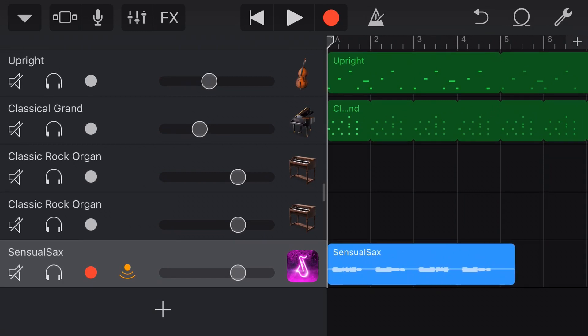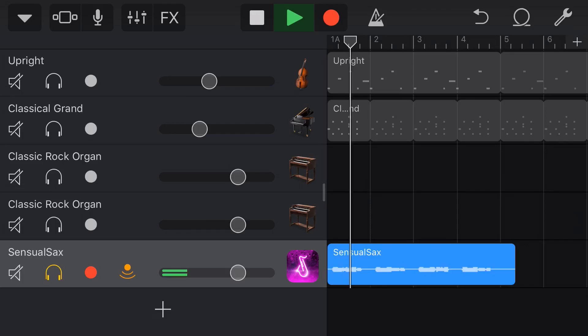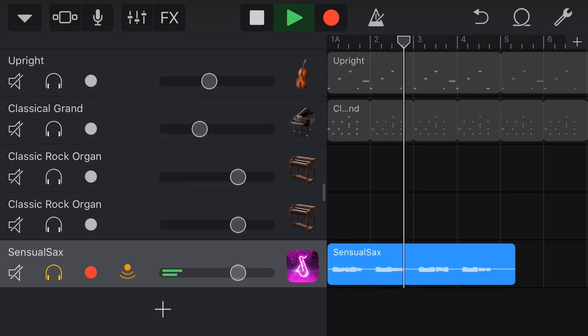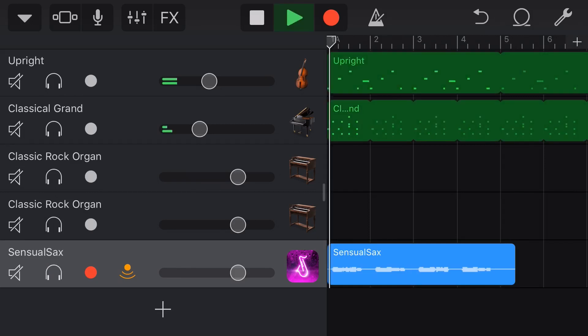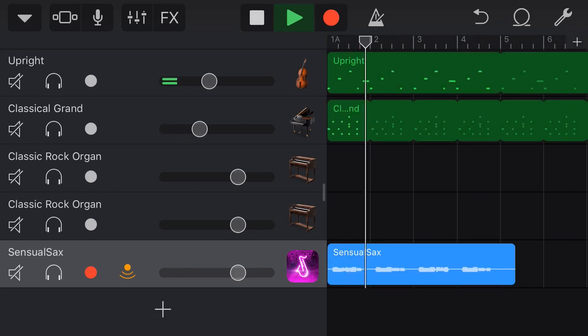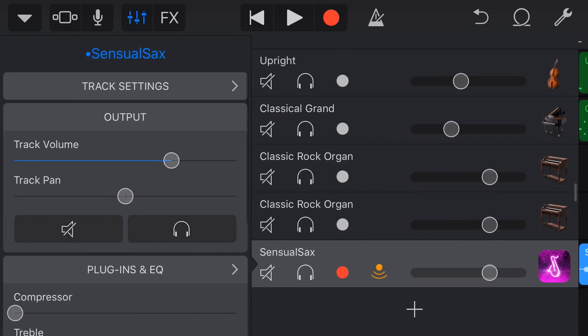So if we solo it, we can play it back. So it's in there as a sound and if we play it along with the rest of our track, it'll play back.